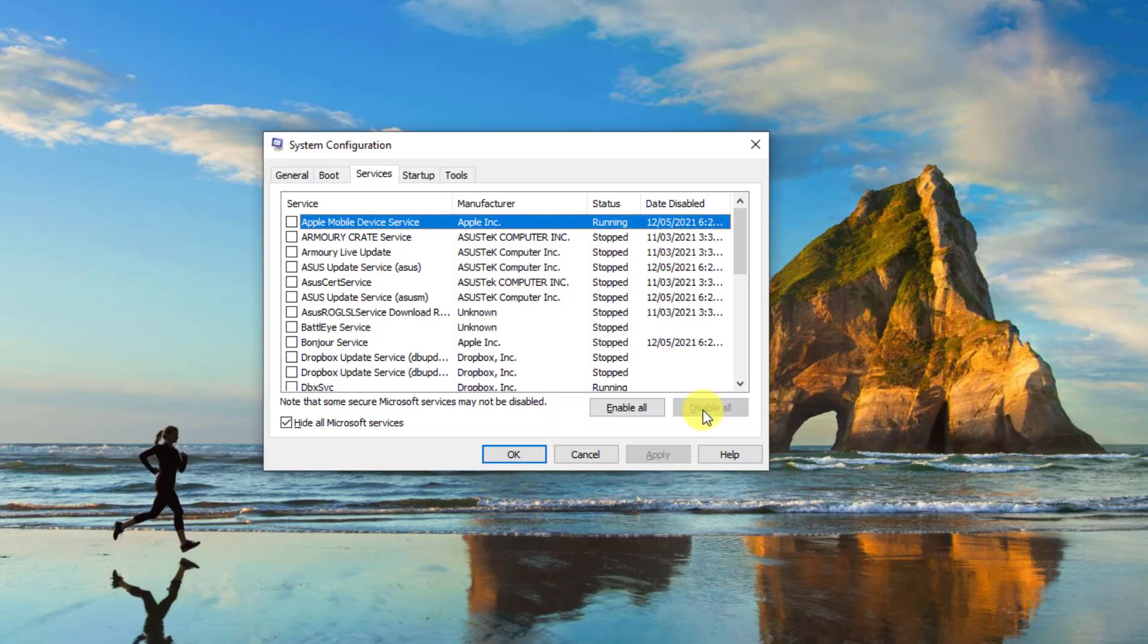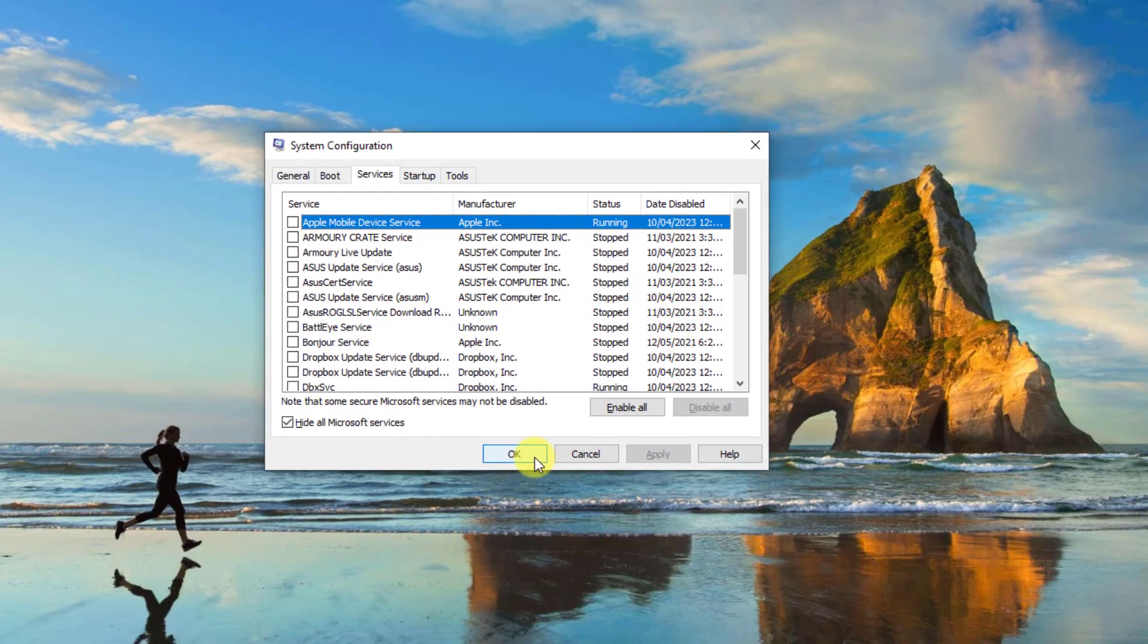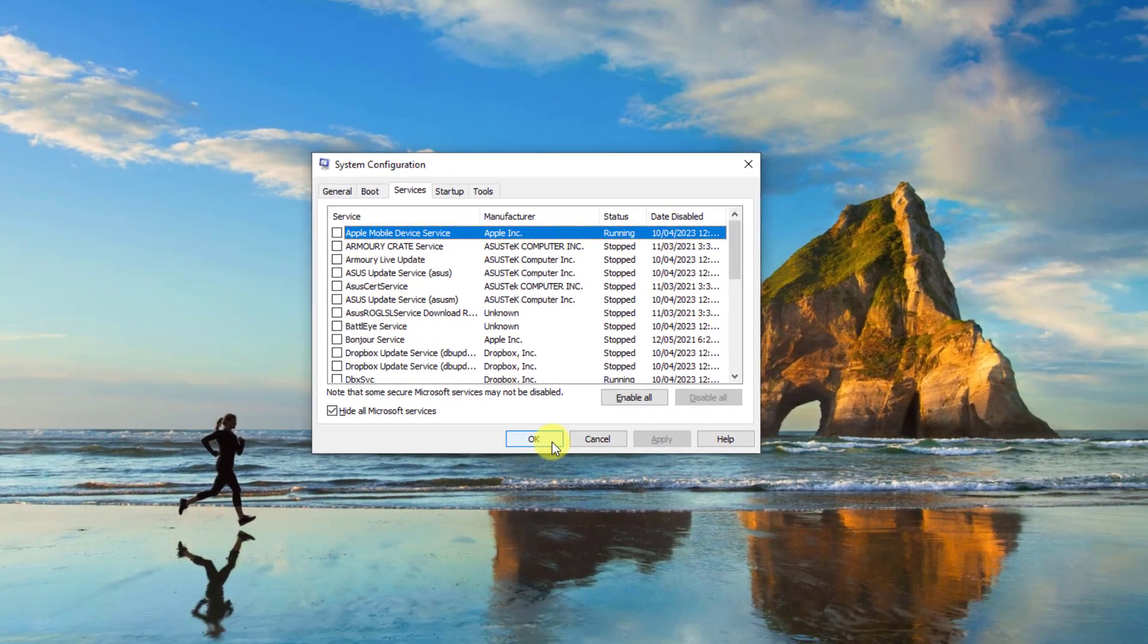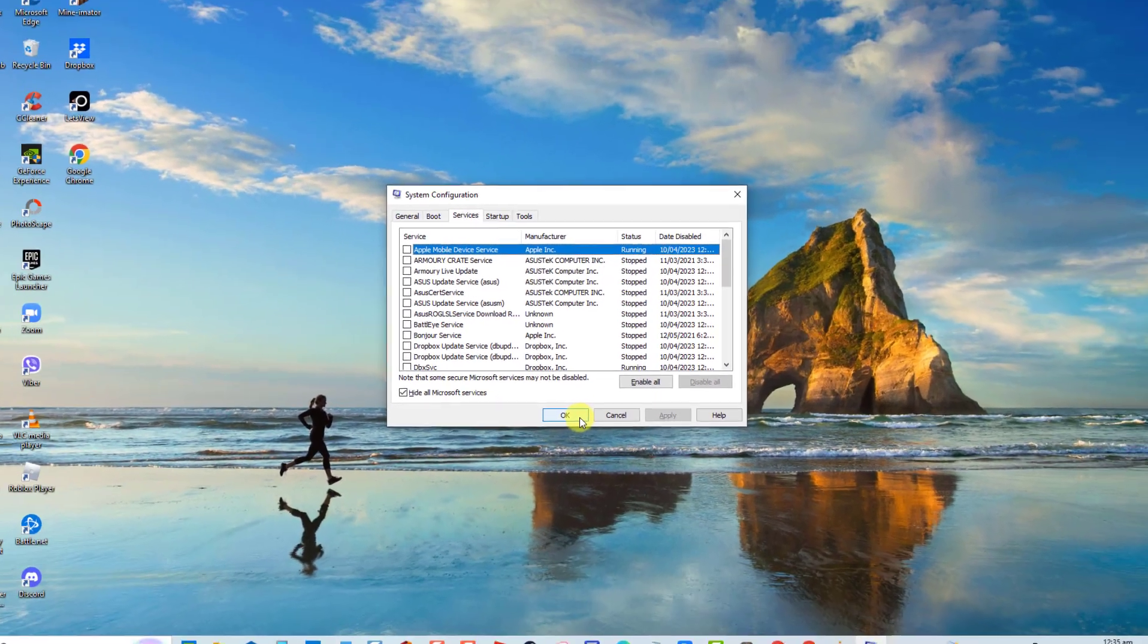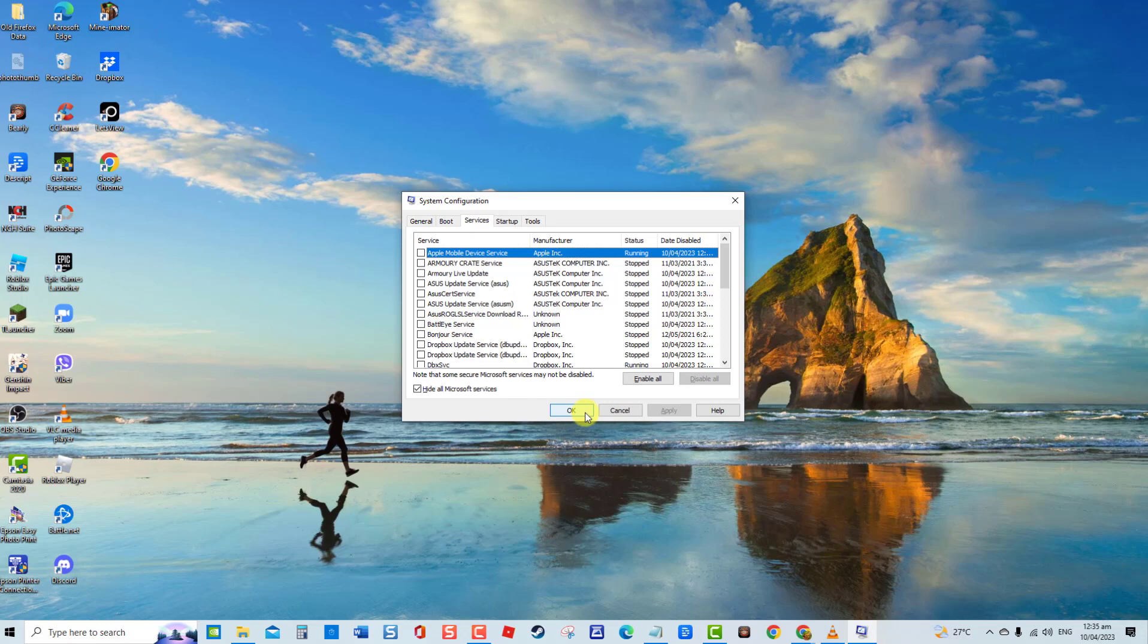Click Apply to apply changes made, then click OK to exit. Enable each process one by one and check if it fixes the problem to be able to check which process is the culprit for high CPU usage.